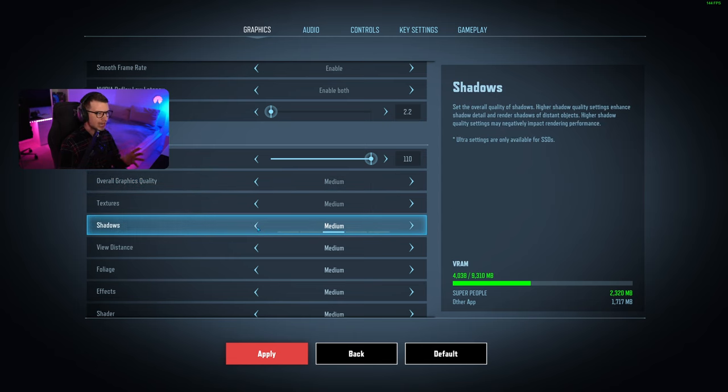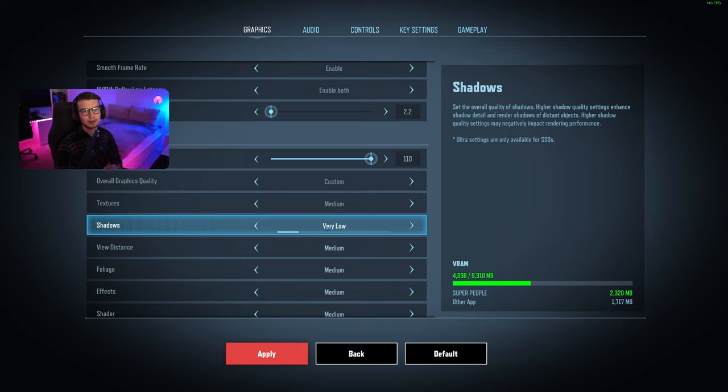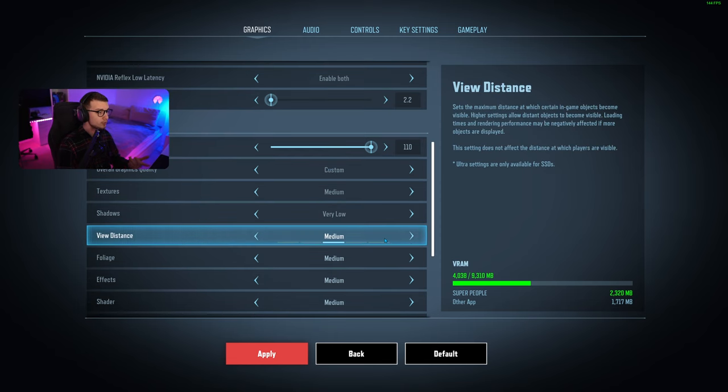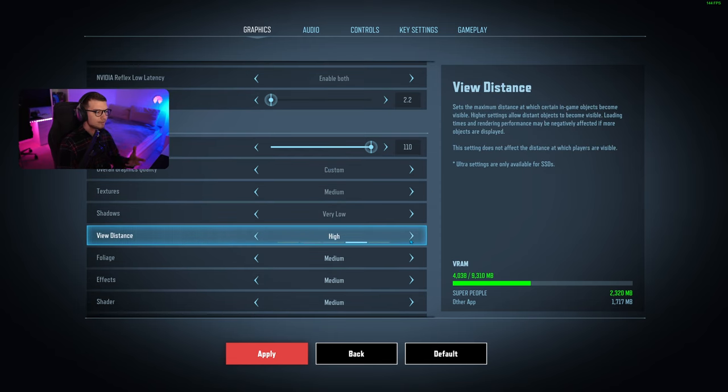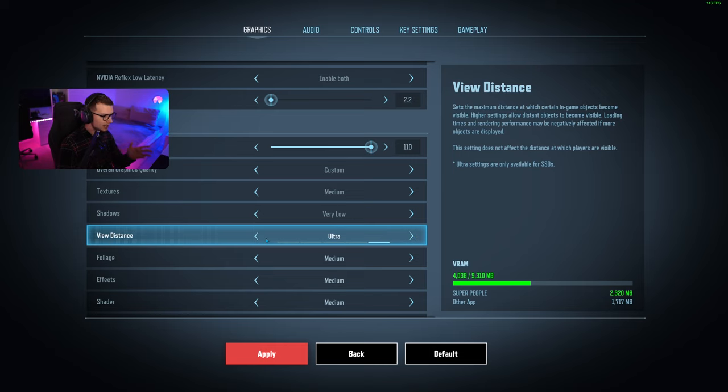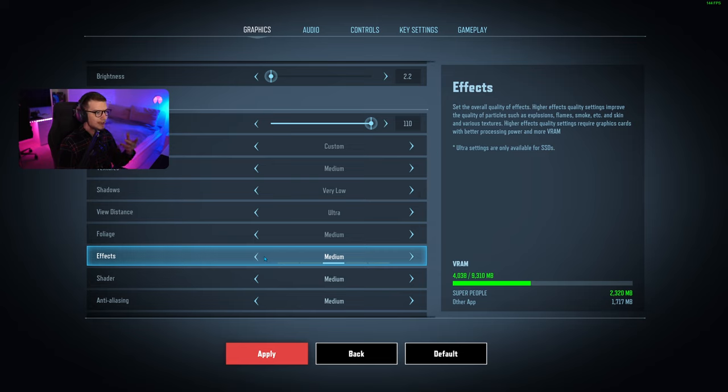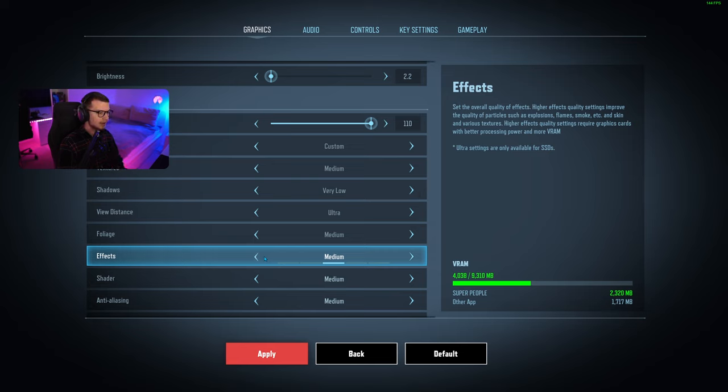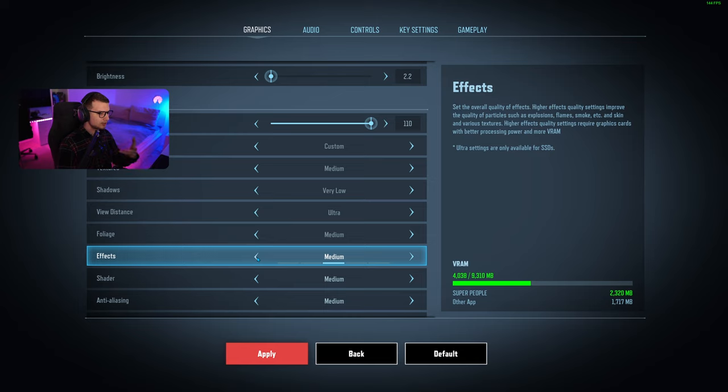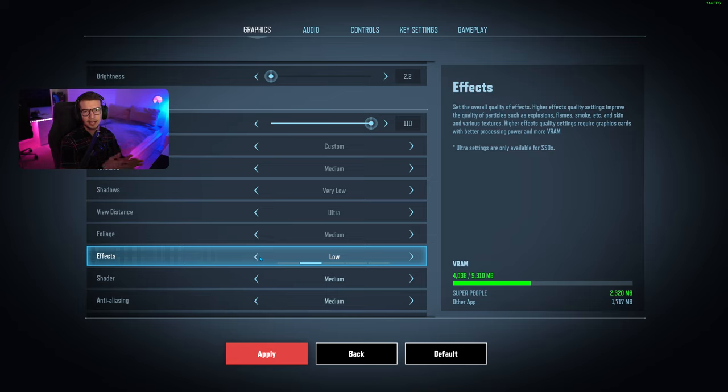Shadows I recommend putting to very low as we don't really need them and they help you see enemies easier. View distance, if you can go higher than high, go ultra. If not, set it to high. Foliage, that's the grass and bushes, you can set to medium or low. For effects, we have explosions and smokes. I'd go low because you can see through it easier.